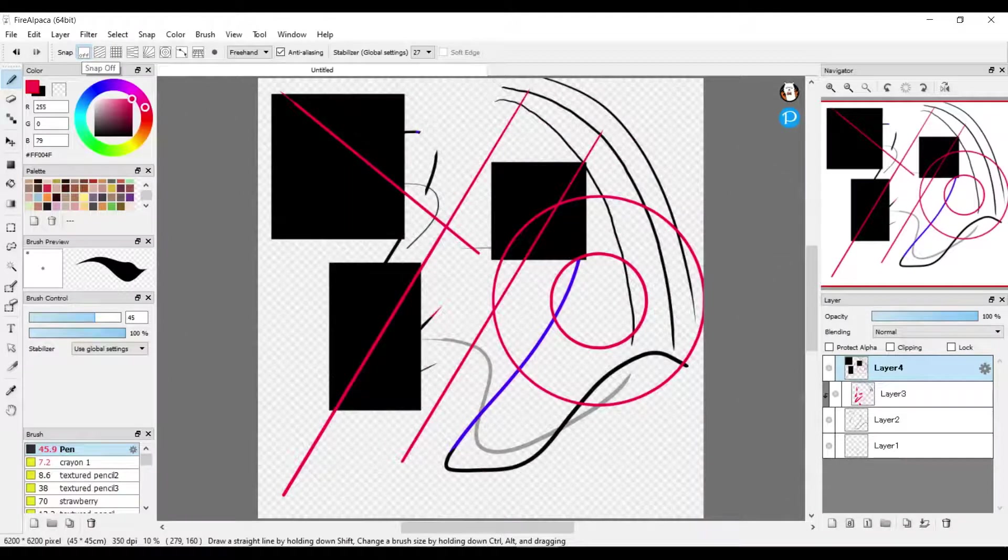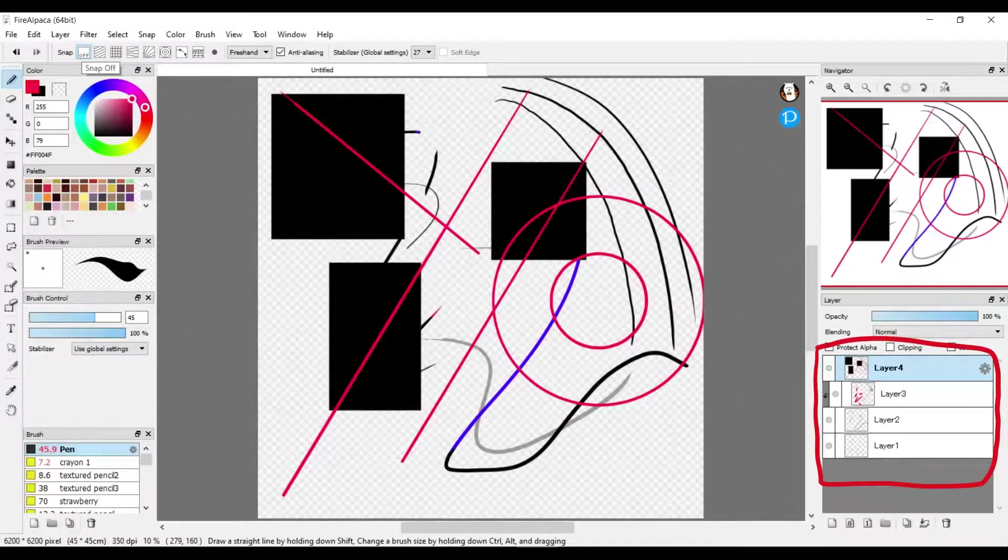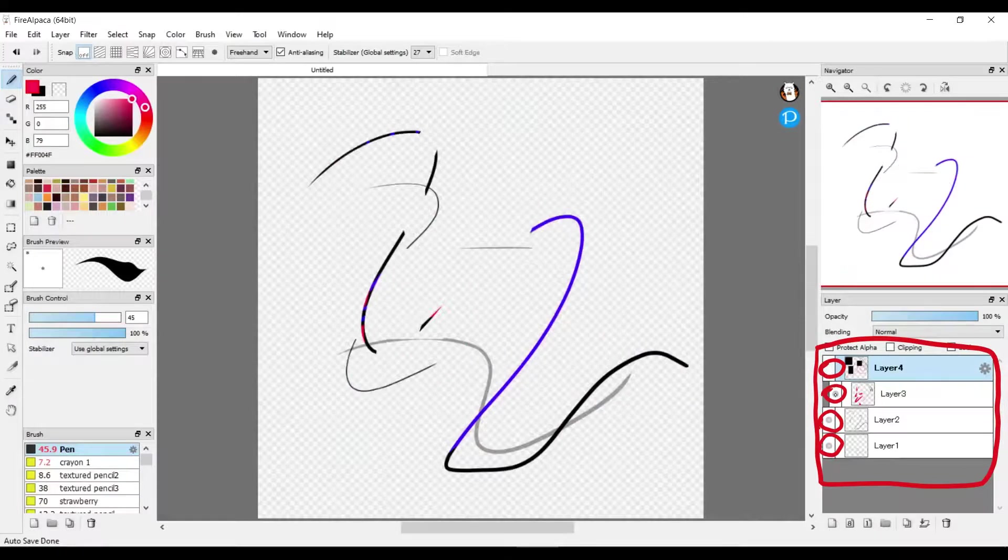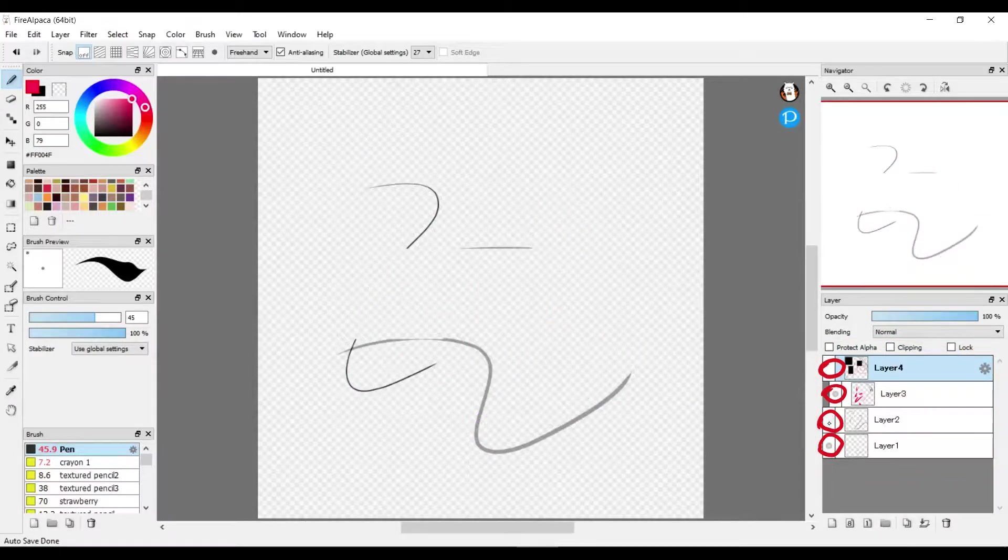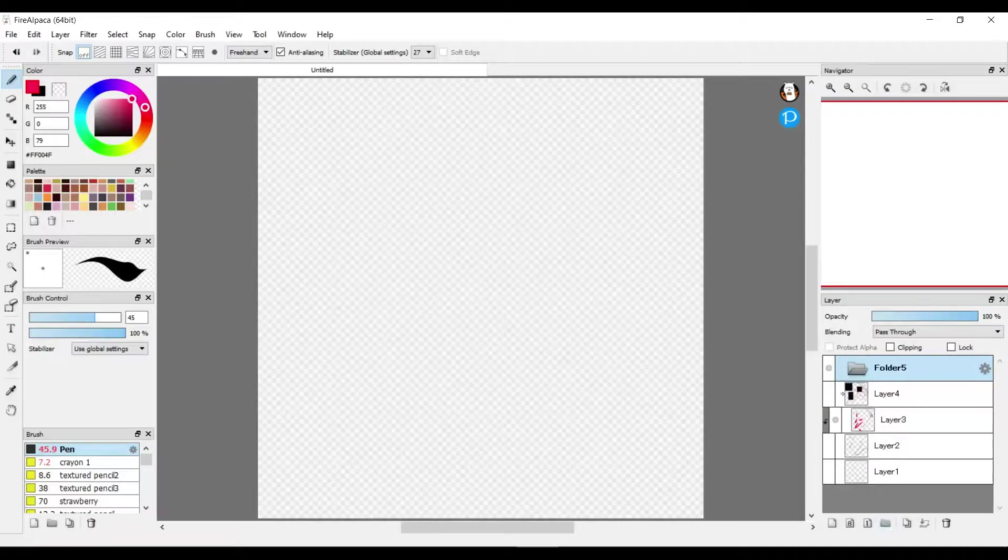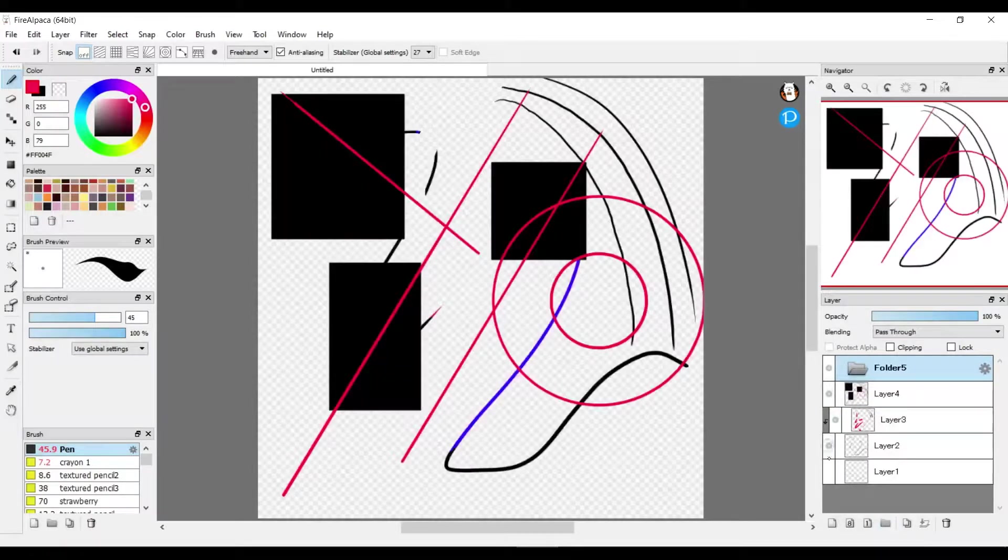If you don't want to see a layer anymore, you go over here and click the circle and it'll make the layers disappear. You just push it back on to show them again.